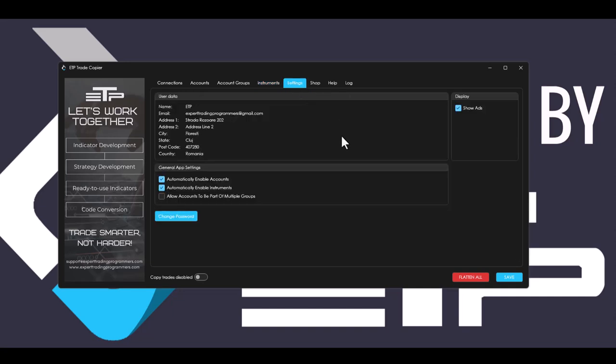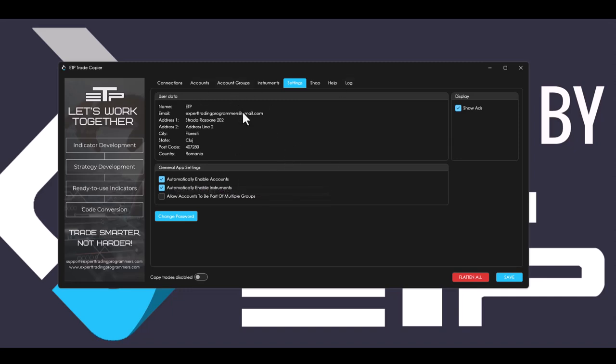Inside of the settings tab, we added four more settings, one of which you can only see three right now. One of them is automatically enable accounts. I'm going to go through this in more detail in a specific video.